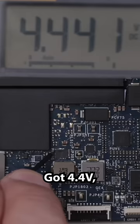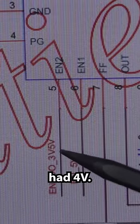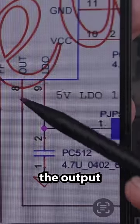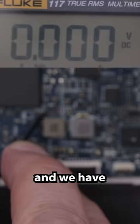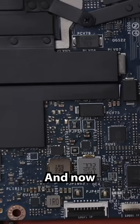We've got 4.4 volts. So pin 5 had 4 volts. Let's check the output voltage, pin 8, and we have 0 volts.